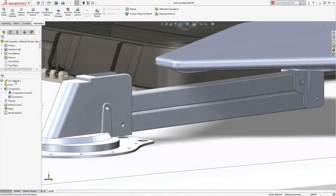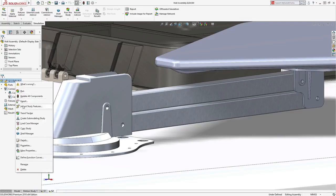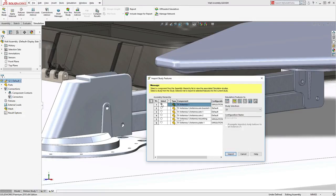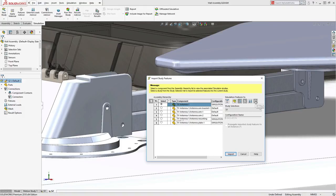Many designs begin with part analysis and move quickly to assembly validation. SOLIDWORKS Simulation 2018 can now import simulation setup properties from part and subassembly studies, meaning you can spend more time with results and finding the best design options.